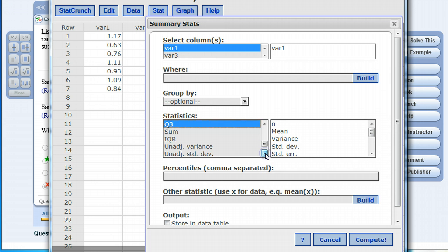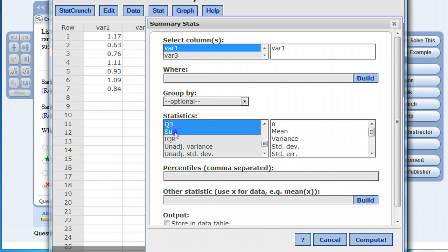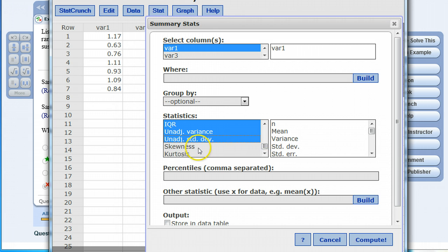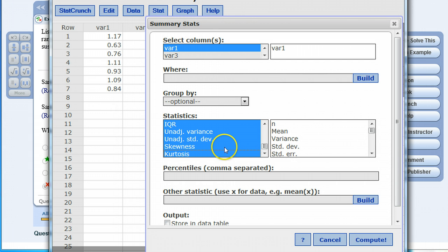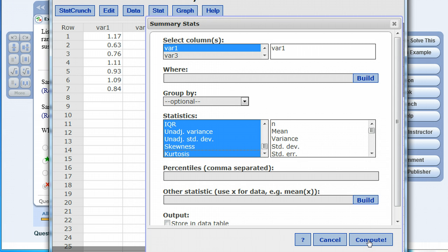If you continue to scroll down there are some features here that are not selected. You could go ahead and select them by selecting control on your keyboard and holding it and then clicking the remaining items. A lot of these other items we're not really interested in at all in this class but the IQR we definitely are, the skewness maybe as well. I'm going to leave percentiles empty and other statistics empty as well and then at the very bottom I'm going to go ahead and click the compute button.